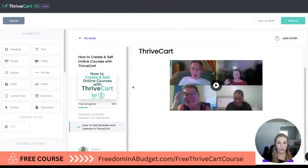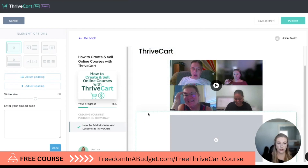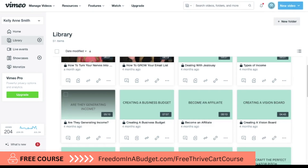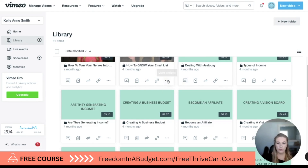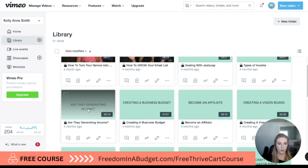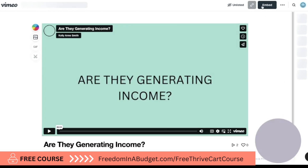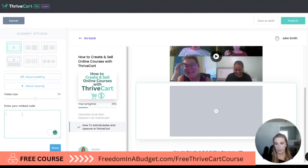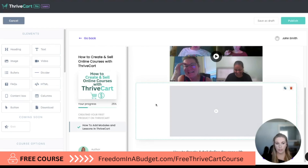Now if I want to do this on Vimeo I'm going to do it the same way. I'm going to drag in another video element, then go over to Vimeo and go to this video — this is from another course that I have. I'll hit Embed and copy the embed code, then enter the embed code, paste it, and hit Done.